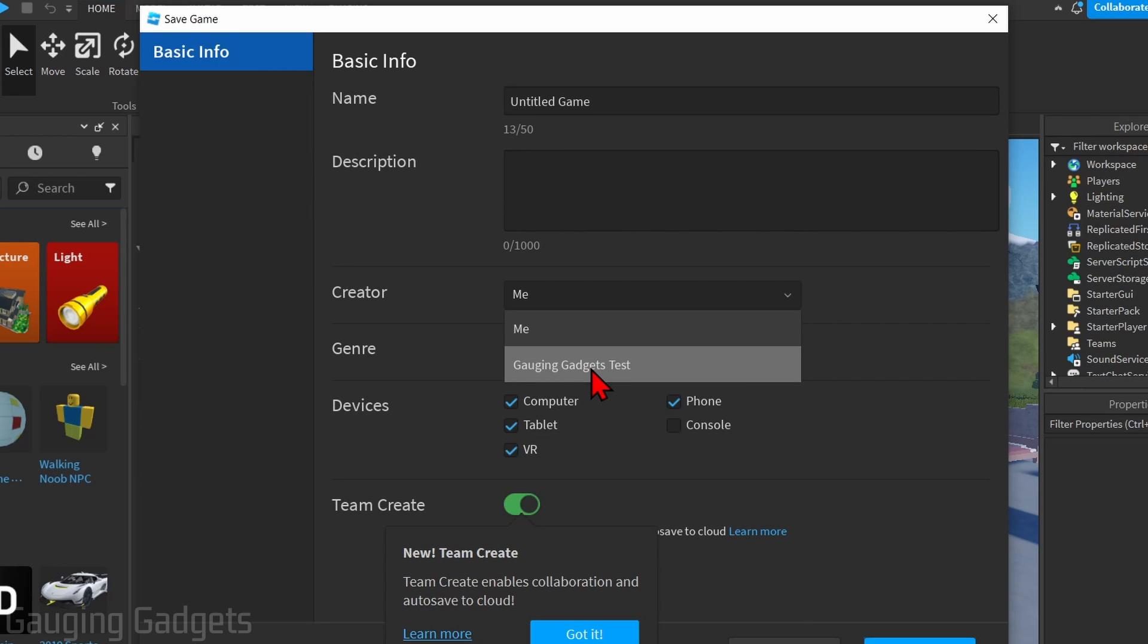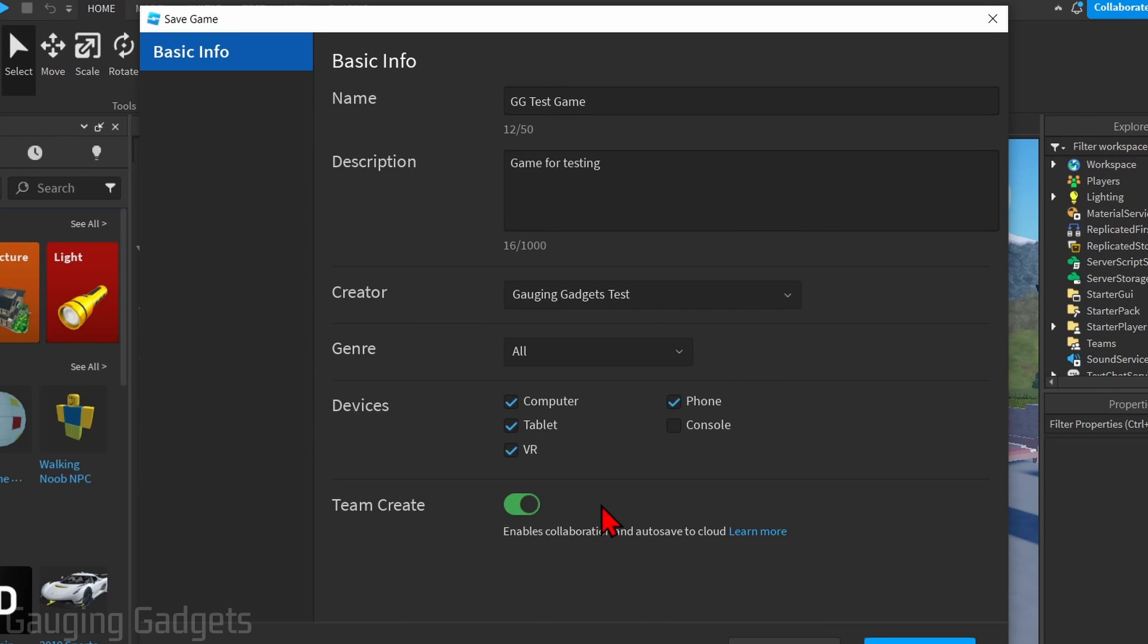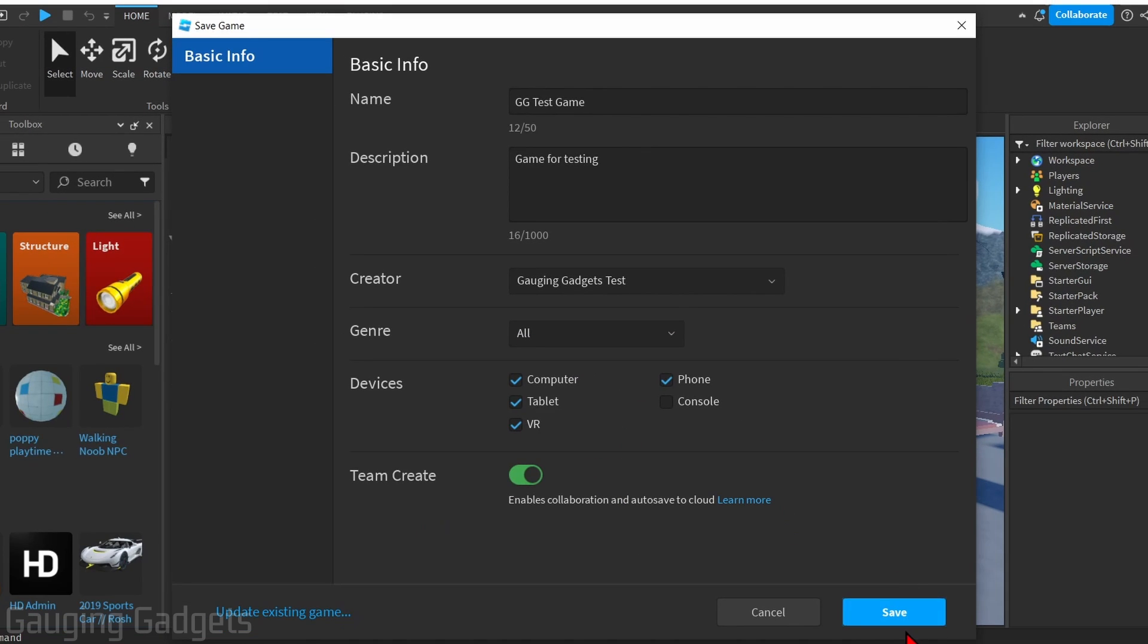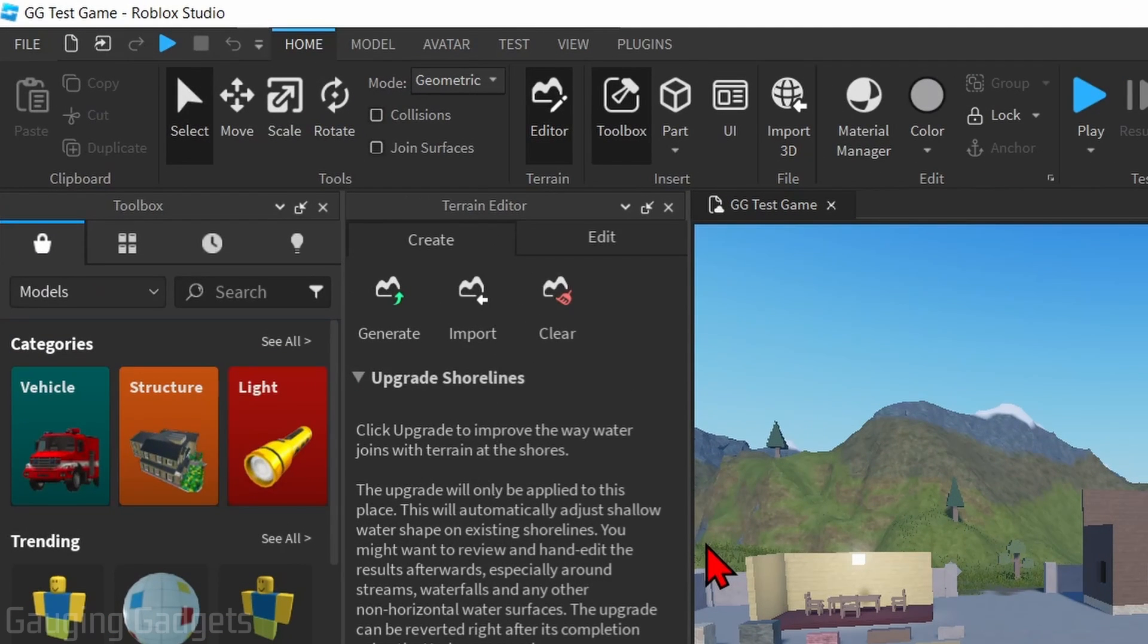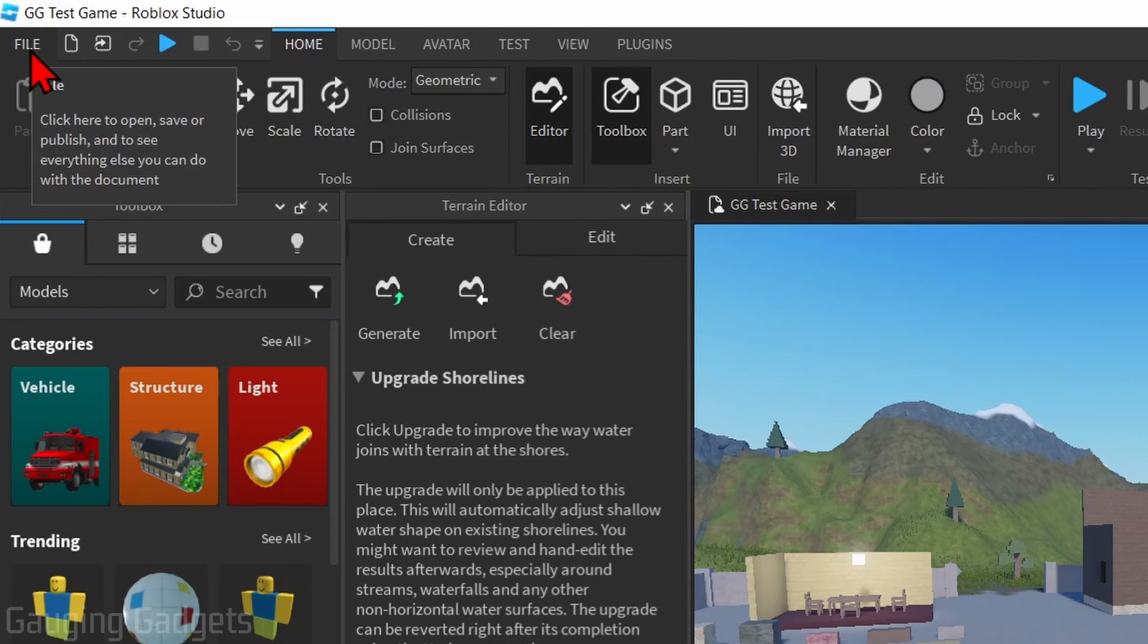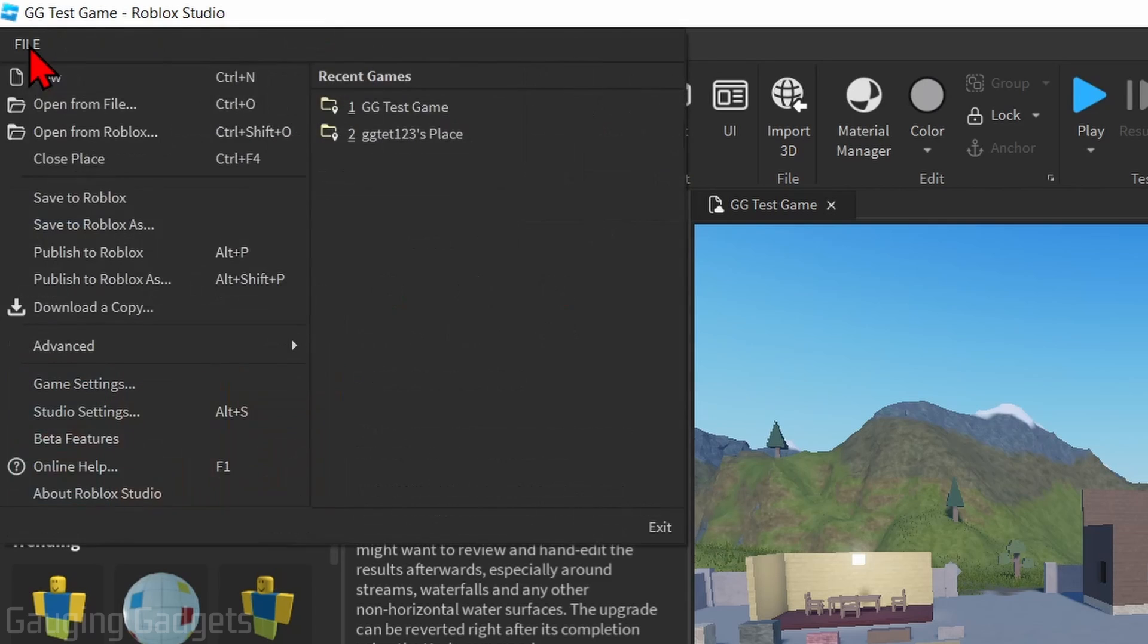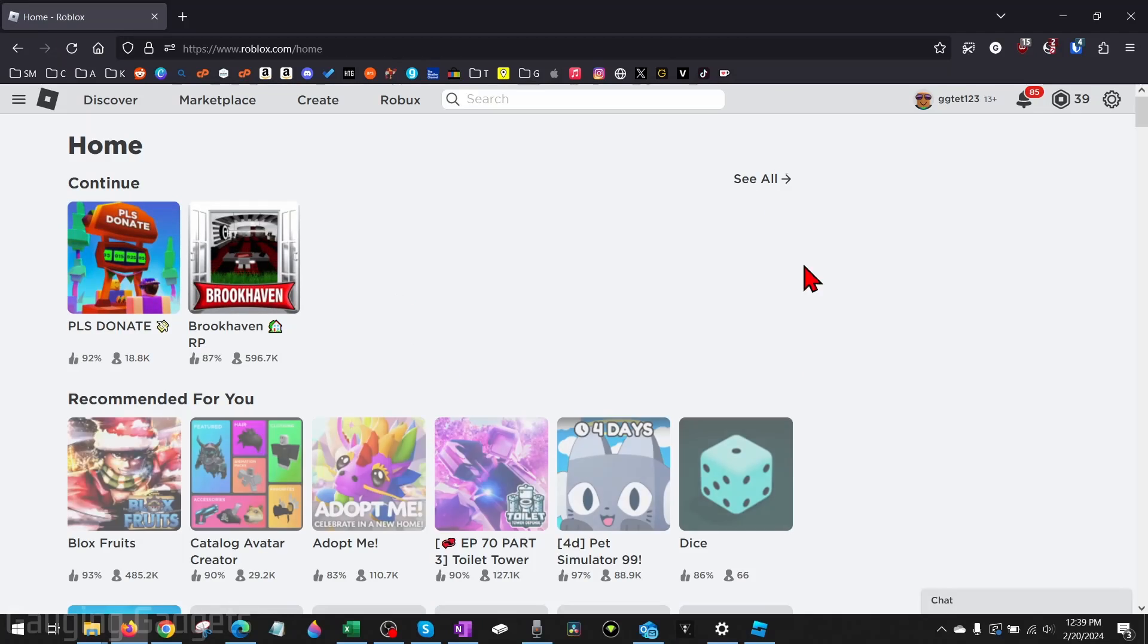But under creator, instead of selecting Me, make sure you select the group that you're adding your game to. Then you can change anything else you want and select Save in the bottom right. Now that we've saved our Roblox game to our group, go up into the top again, select File, and select Publish to Roblox.